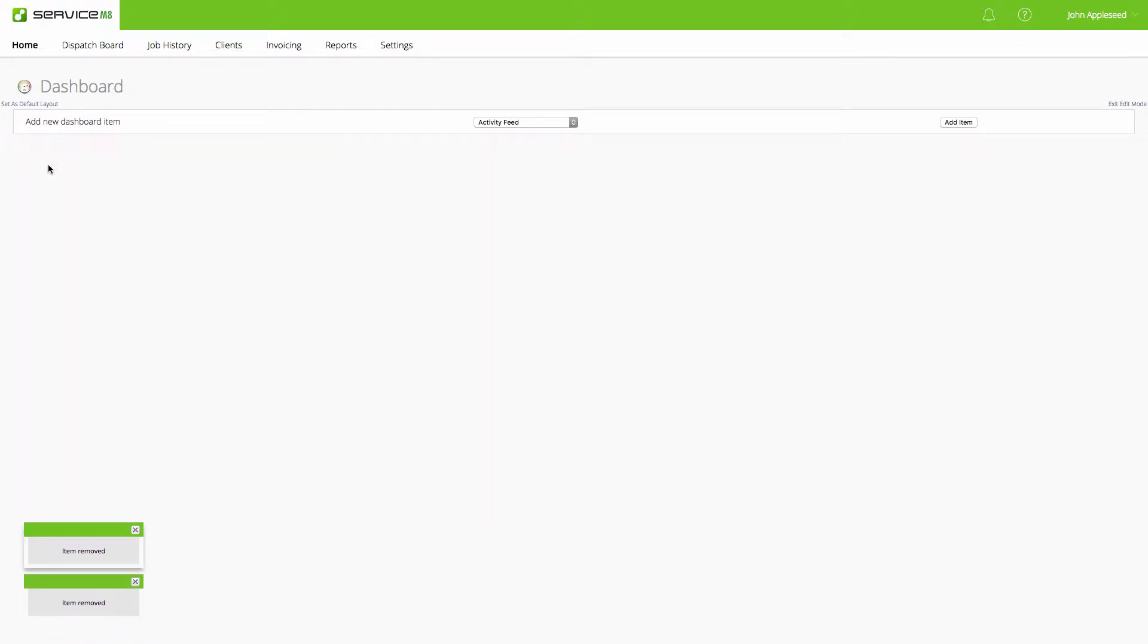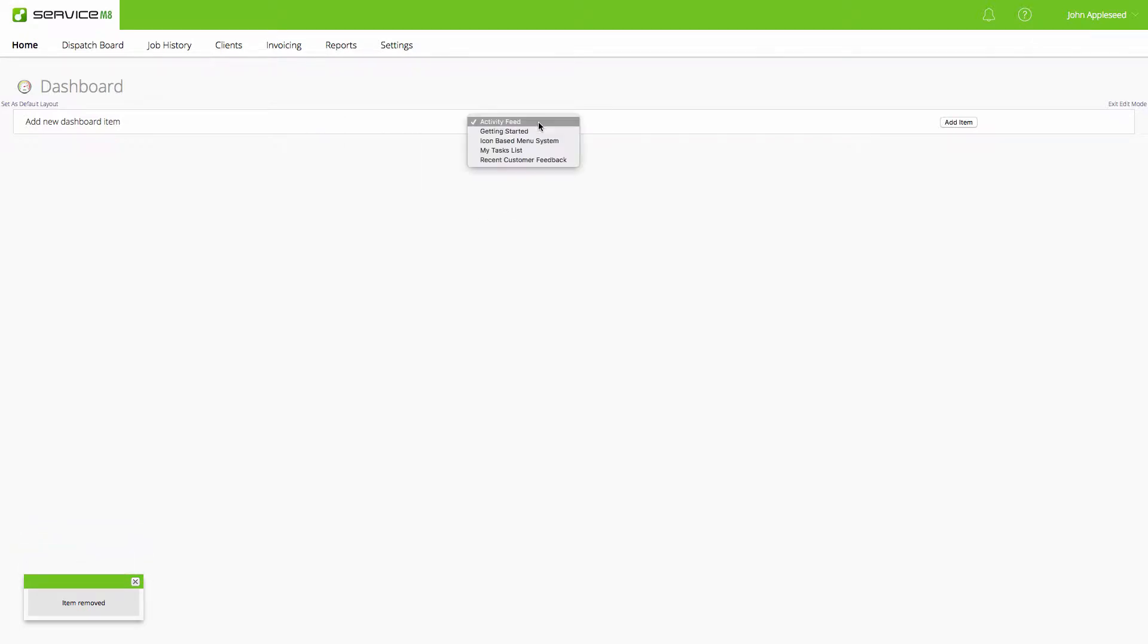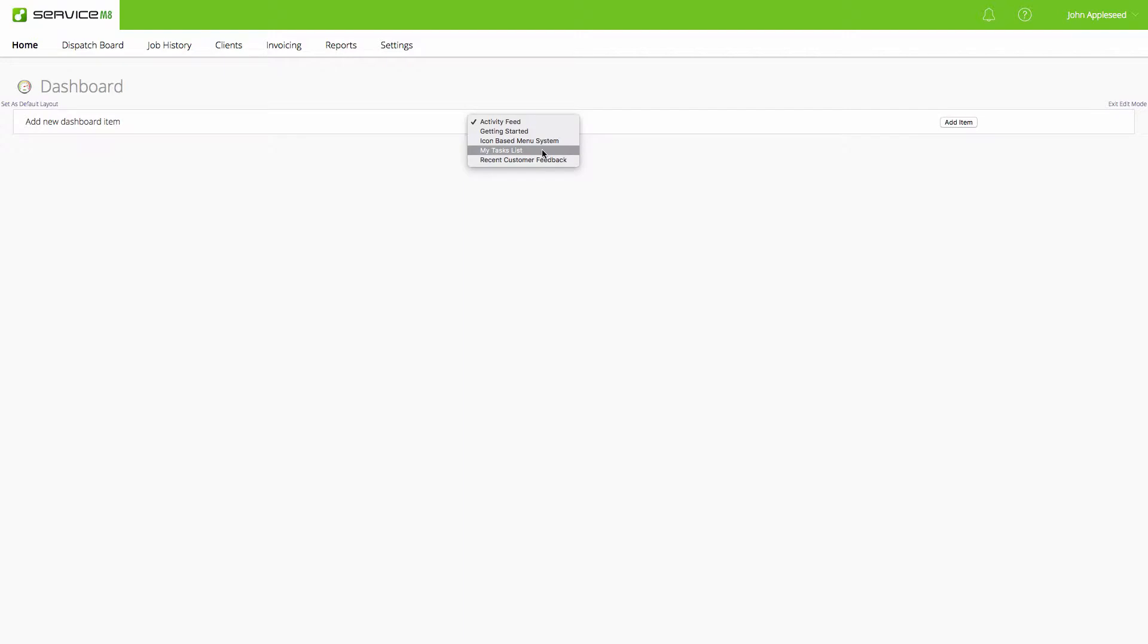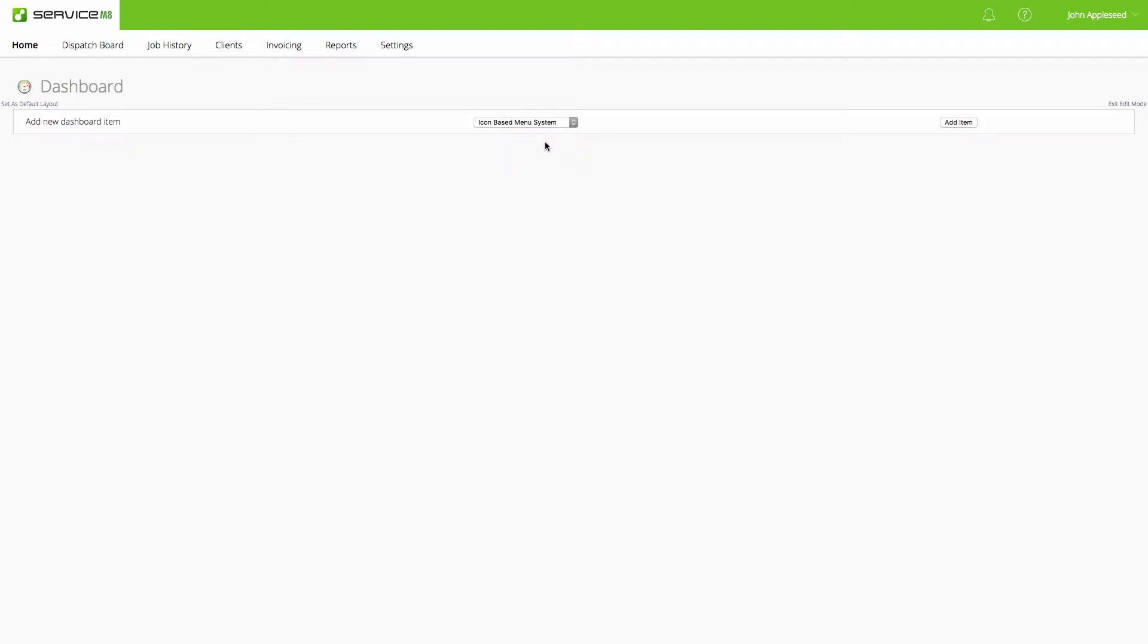At the top here we see how we can add additional content: activity feed, getting started tutorials, icon-based menu system, task list, and recent customer feedback. Most people do like to have that icon-based menu system at the top, so I'll do that one first.